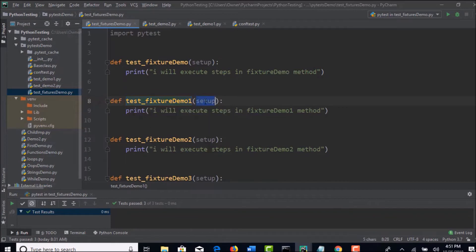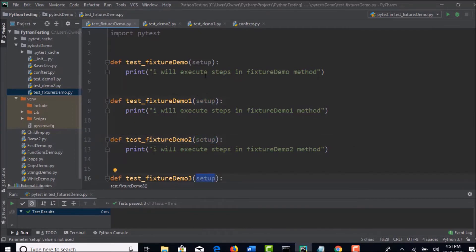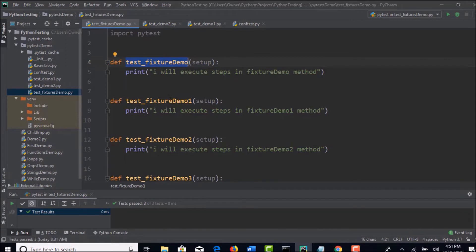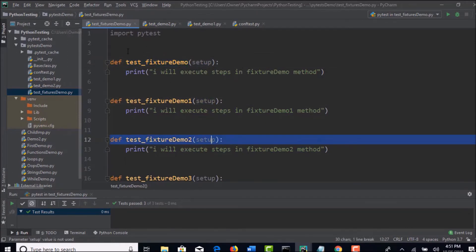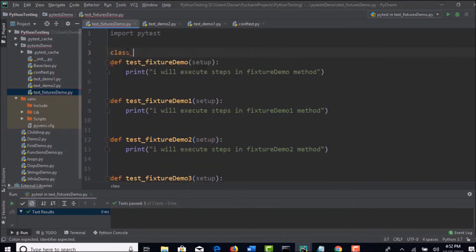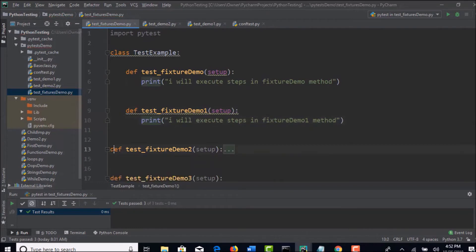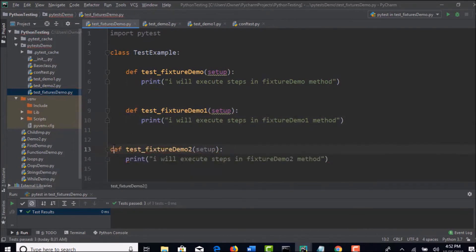If you have multiple test cases today and tomorrow you might have 20 test cases, then in every test case we were passing our fixture name 'setup'. So if there are n number of test cases you write in this pytest file, for every file we are passing this fixture. Can't we optimize this? Yes, we can. If you wrap all these methods in a class, then you can just declare this fixture at class level so that it will be automatically applied to each and every method of that class.